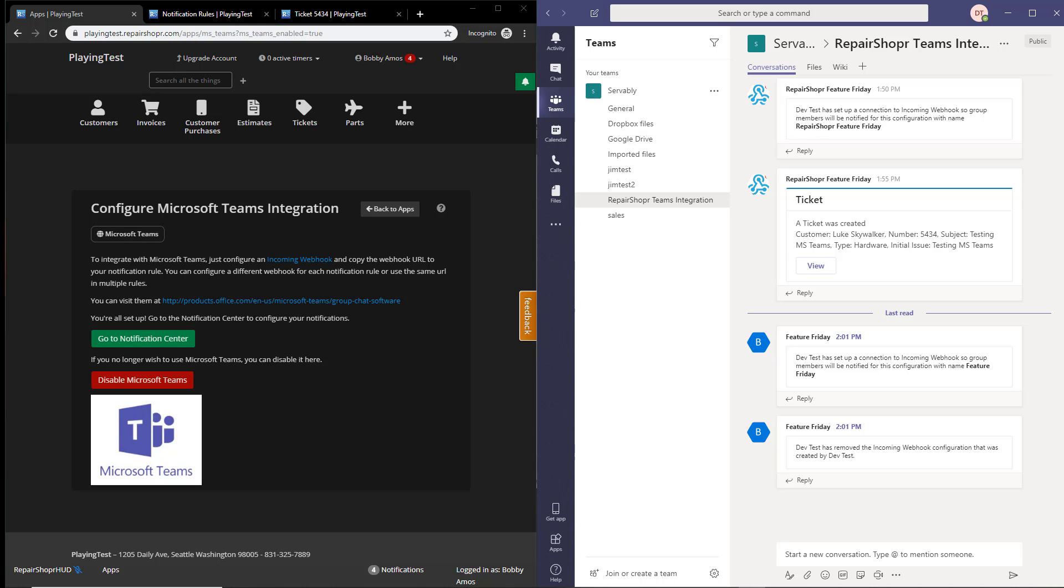You can see on the right side of my page, or on my screen rather, it's showing Microsoft Teams, and on the left I have RepairShopper. To start things off, you do need to go to the app center.